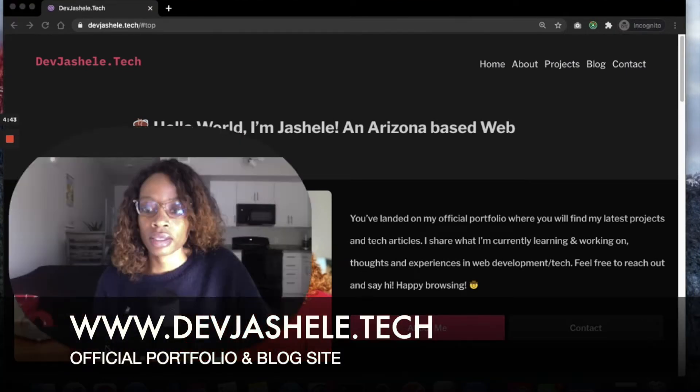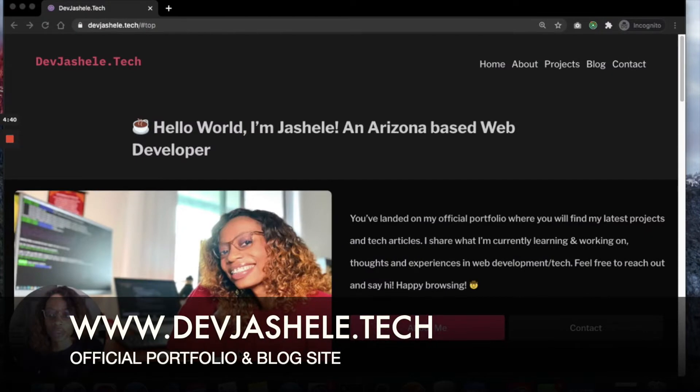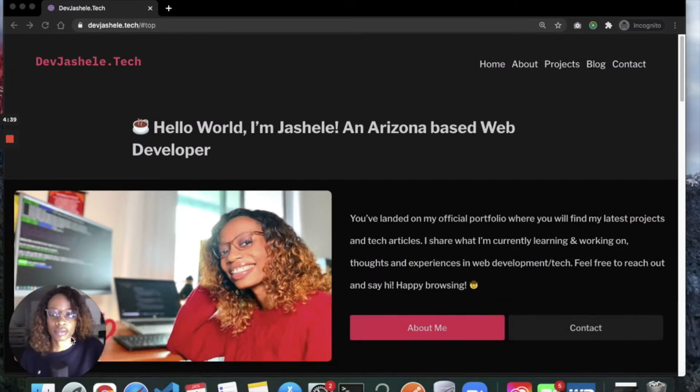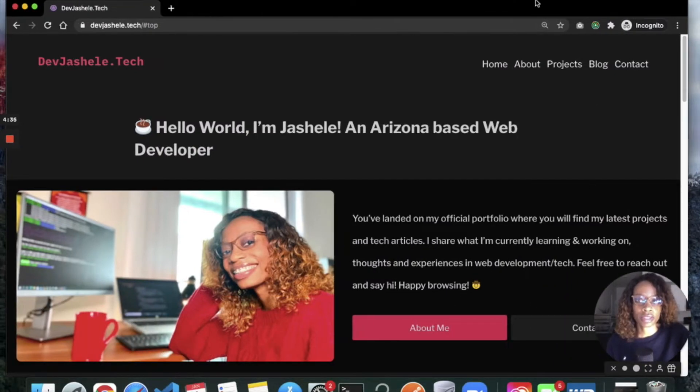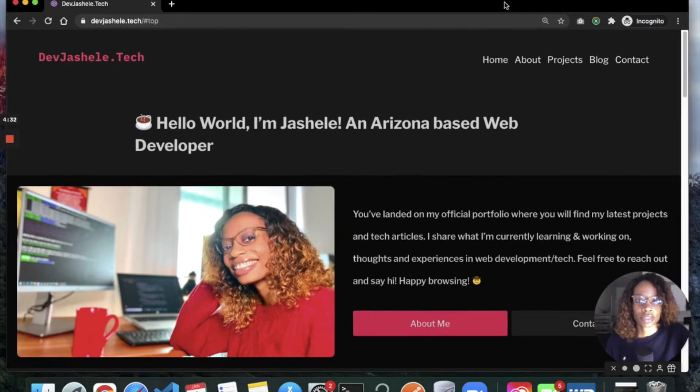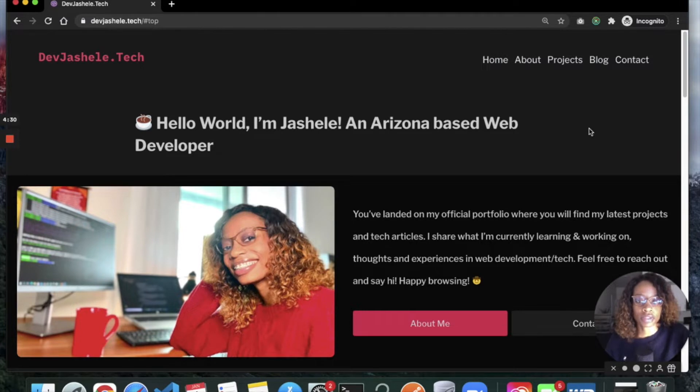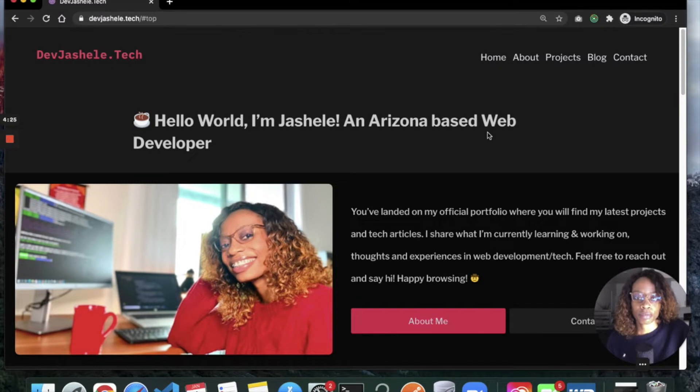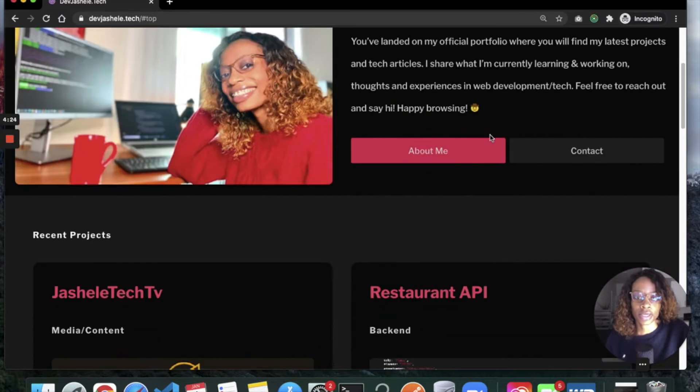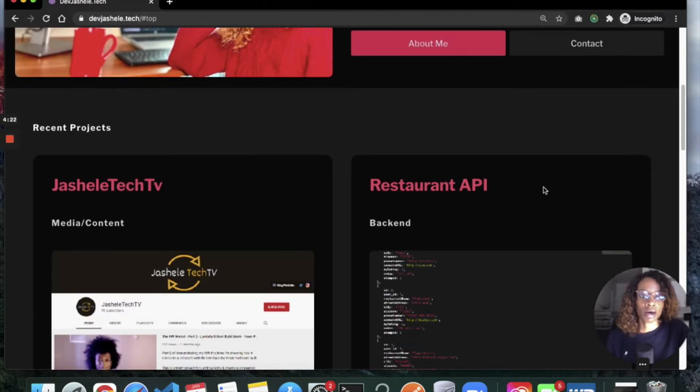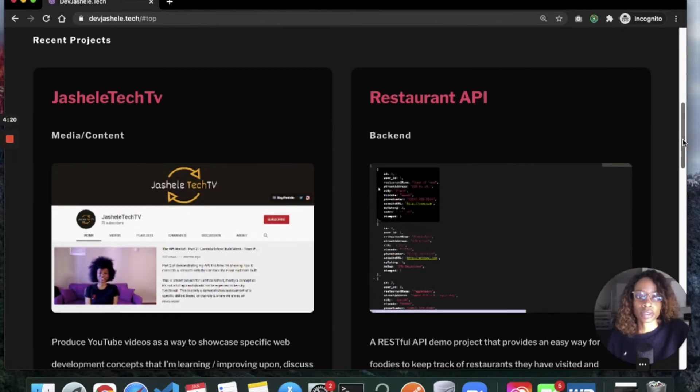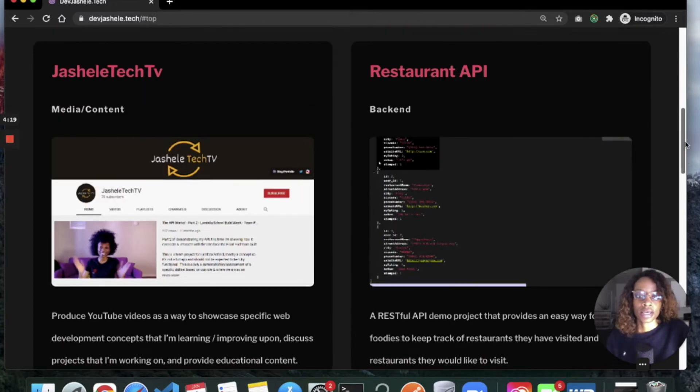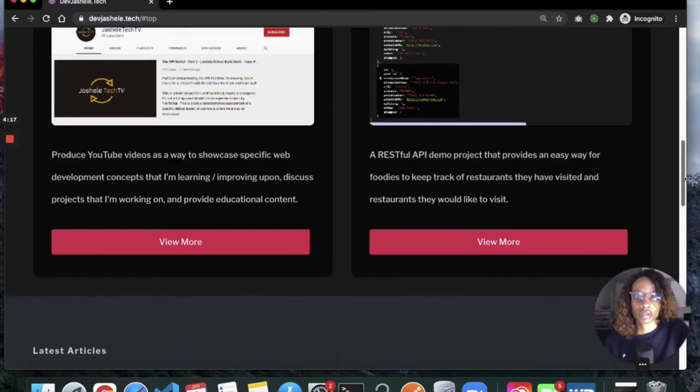I started over because I had another site, gechelle.dev, and other websites. Basically, I wanted a solution because I was operating on two different domains for my portfolio and my blog, and I wanted to put them all together.